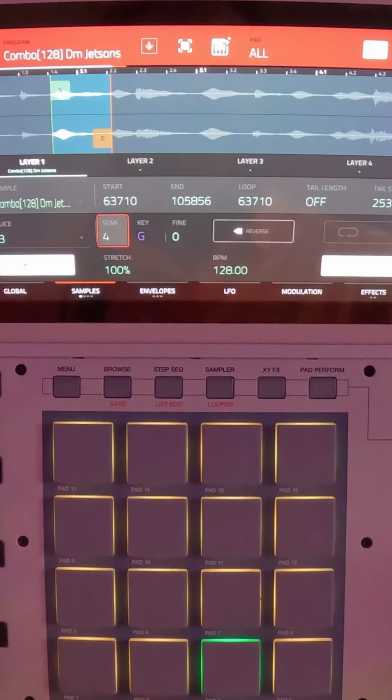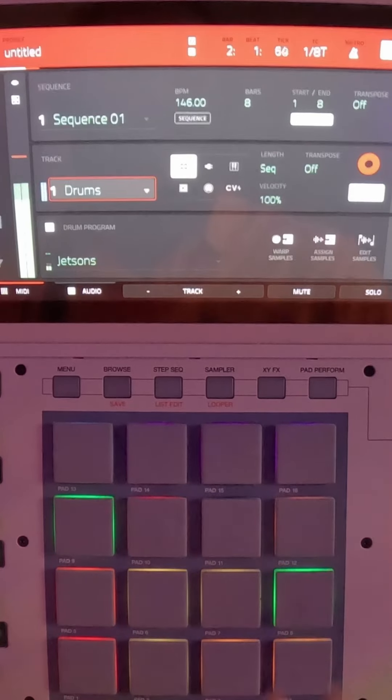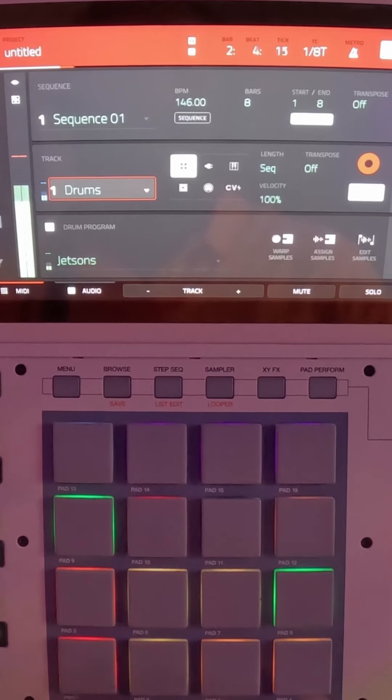Oh yeah, drum time. Now let's add our 808.